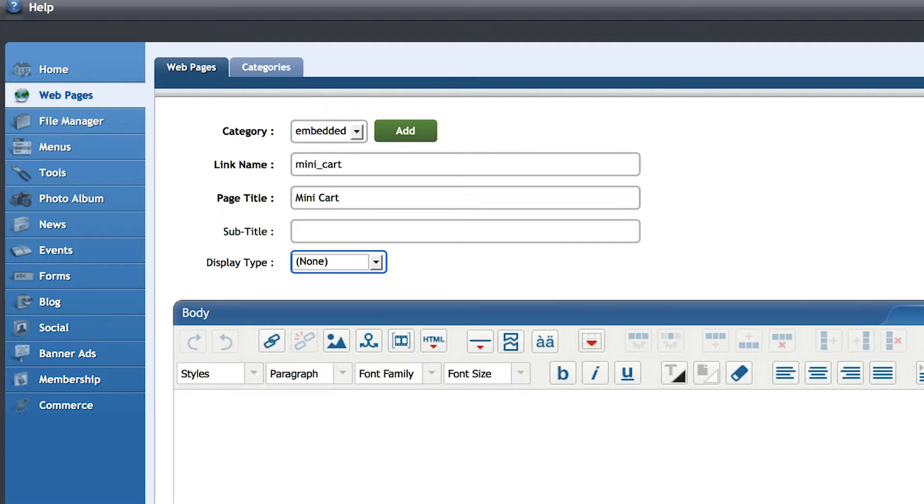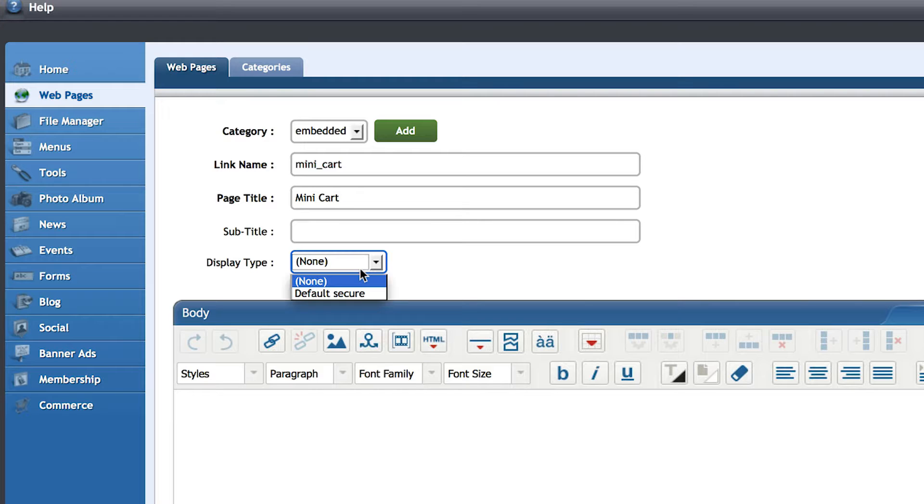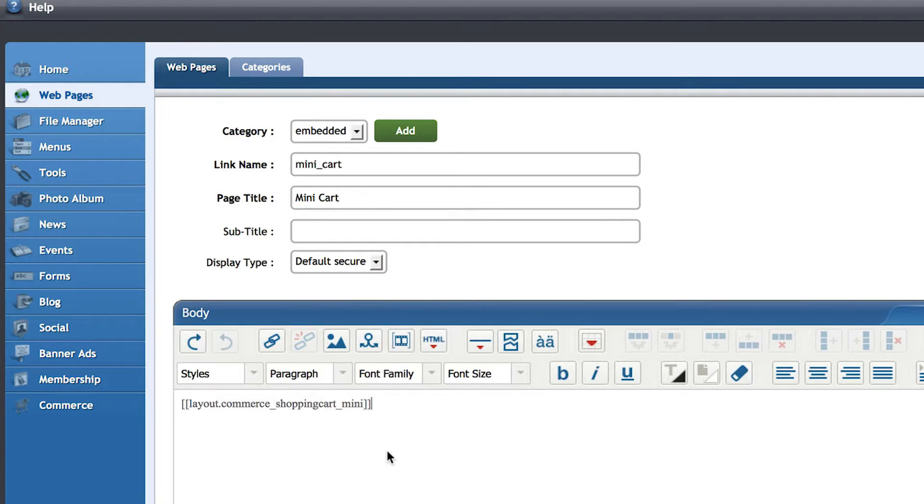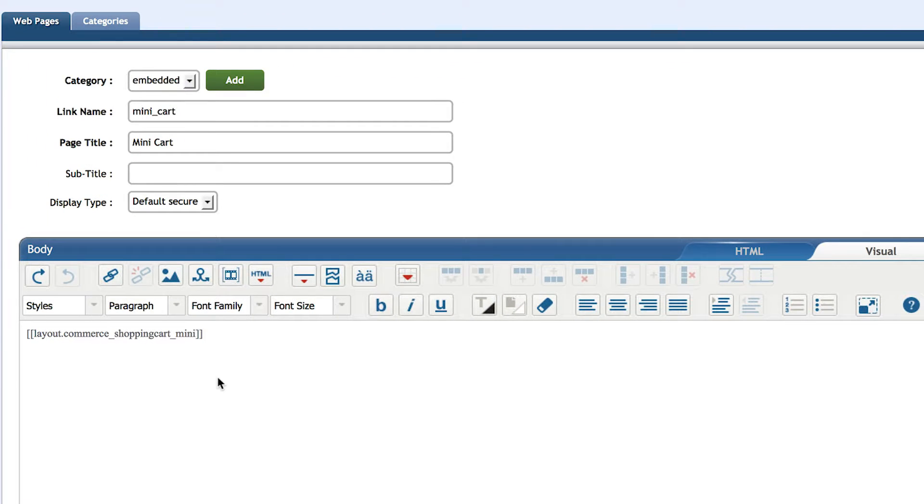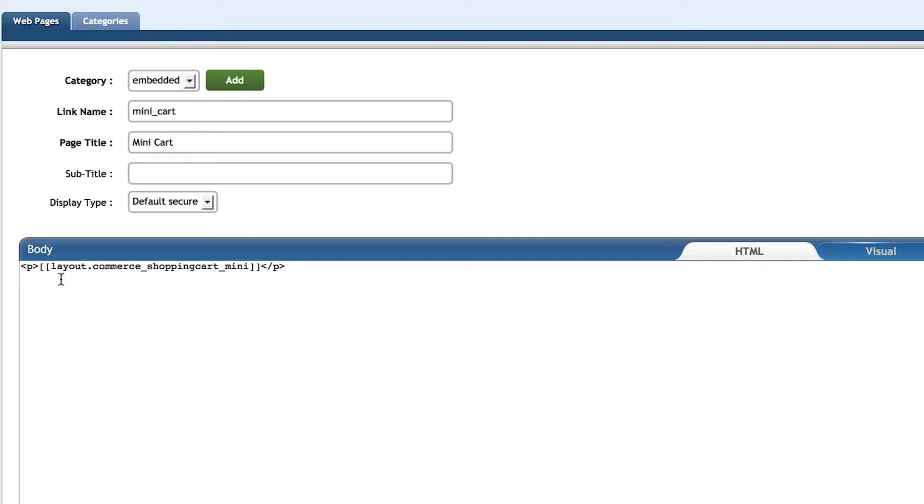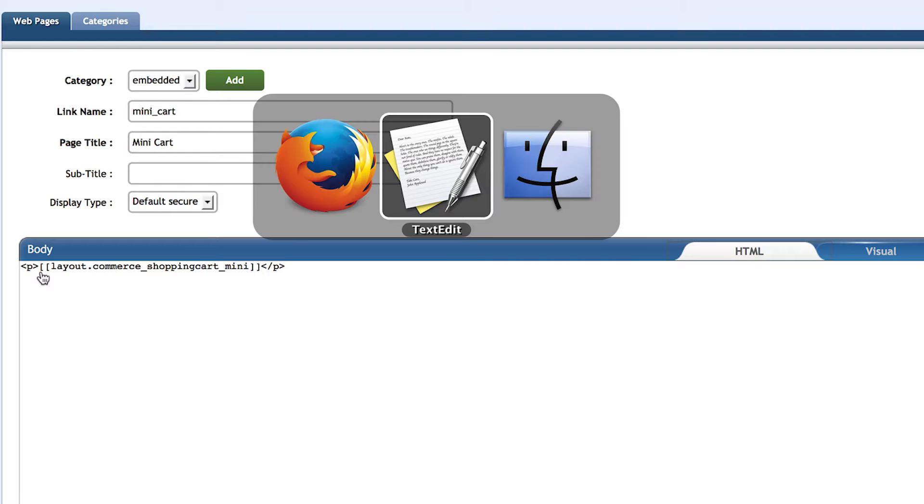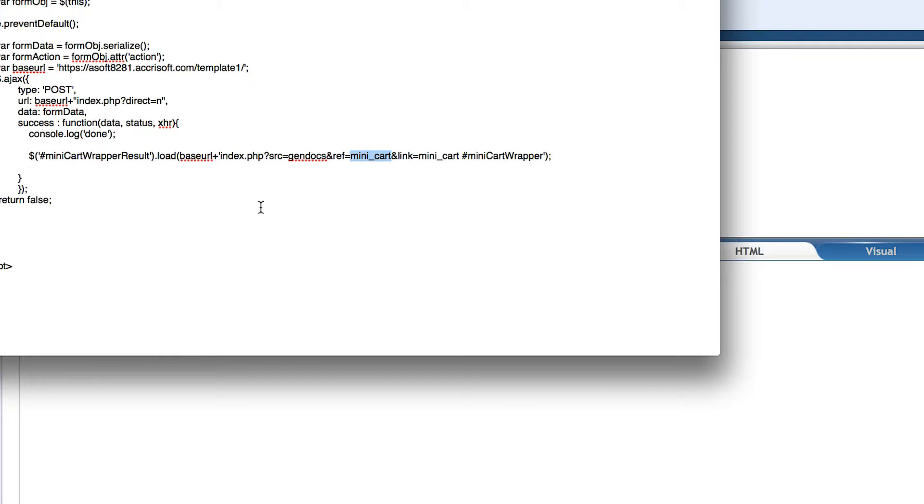Change the display type to Default Secure, which we created in the beginning, and in the WYSIWYG paste in our Shopping Mini Cart Include again. And just like the green page layout, we need to wrap this include in a div with an id, but this time the id is just Mini Cart Wrapper.